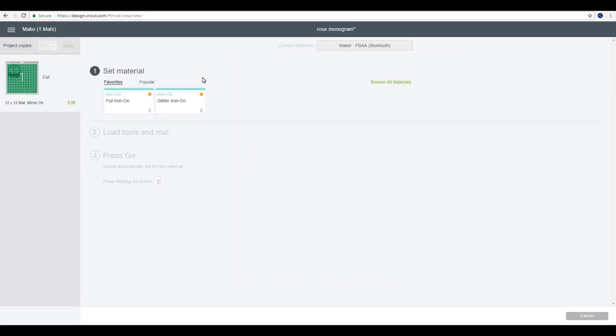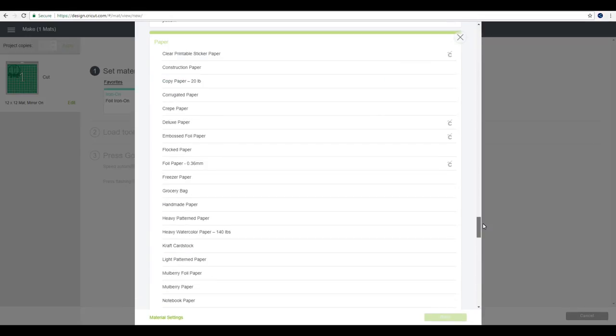So the maker actually has a dedicated freezer paper setting. The air does not but with the air you can either have it on paper or paper plus and it will cut fine. It's always worth doing a test cut. To find the freezer paper setting we're just going to go to browse all materials. We're going to come down to paper and you can see the freezer paper setting there. We're just going to press done and then we can send it to the machine.